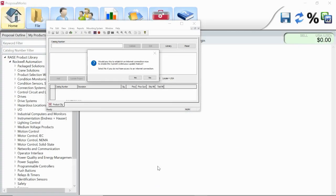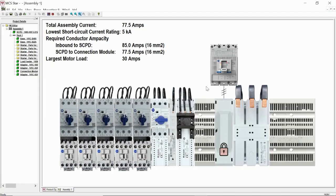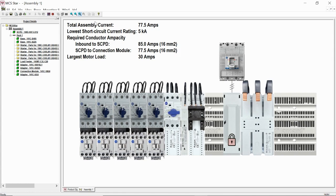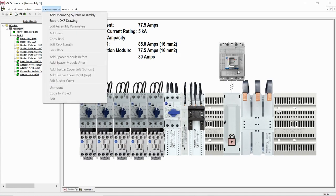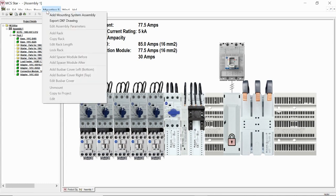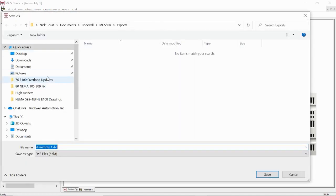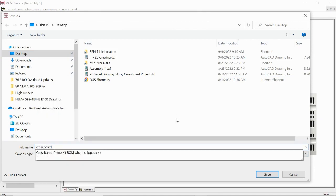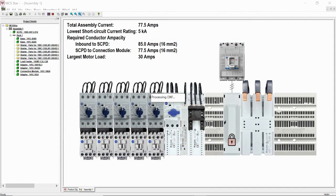This is going to bring our project back to a familiar environment for MCS star. You'll see it started to build a bill of materials for us. You've got our total assembly current here, our lowest short circuit rating. We can kind of find the weakest link and manage that. The other cool feature is this will actually give you a 2D drawing, a 2D panel drawing in DXF format. If I go to mounting system and click export DXF, you can save this drawing right off and pull that right into your drawing set. That's a nice feature to have here.